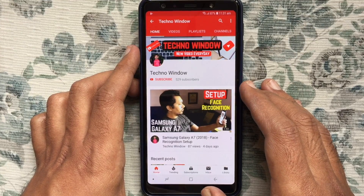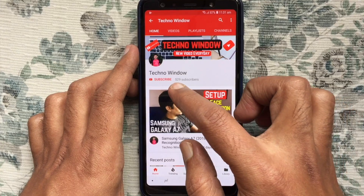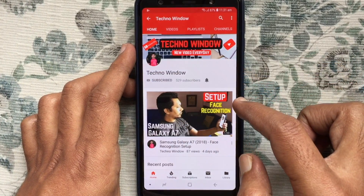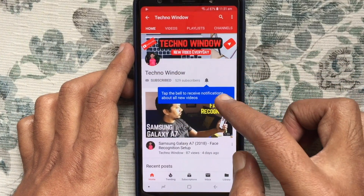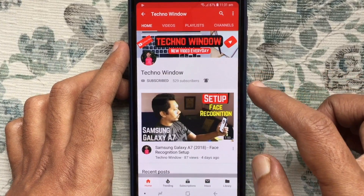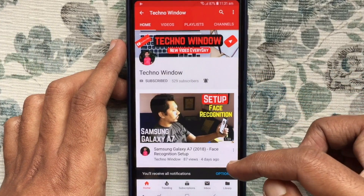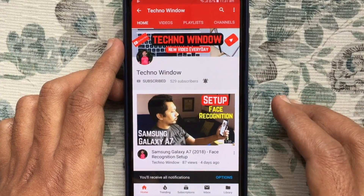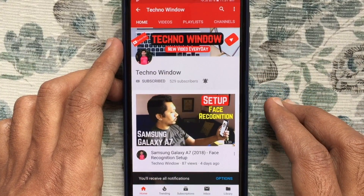Please subscribe to my channel by tapping on the red Subscribe button. Also tap on the bell button to receive notifications about all new videos. Thank you.